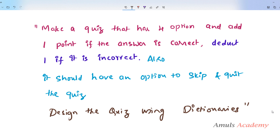Hello guys and welcome to Python programming tutorials by Amuls Academy. Today in this tutorial we will create a quiz. This question was asked in an interview.